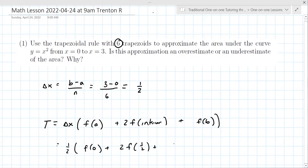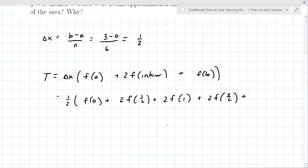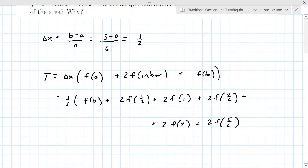...f of one-half, plus two times f of one, plus two times f of three-halves, plus two times f of two, plus two times f of five-halves, plus f of three. You have to get all the way up to the right endpoint. The left and right endpoints are counted once; all the interior ones are counted twice.